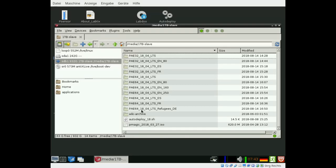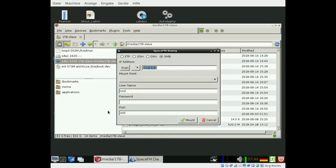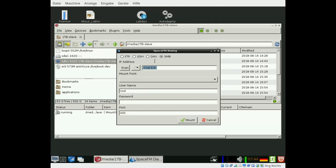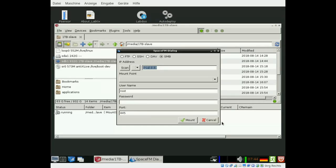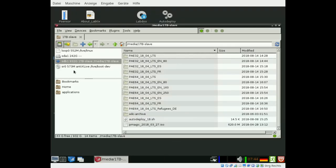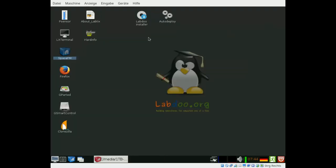The images are visible in the file manager. You can also use a network server, a Samba or Windows server or any other protocol. You can connect here to the server with the images but we stay with the external disk drive. Now you can minimize the window.